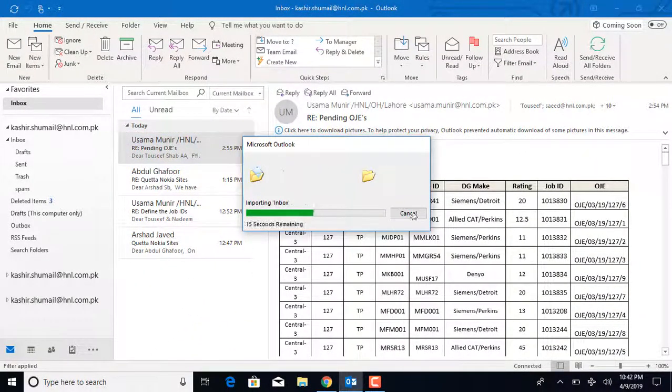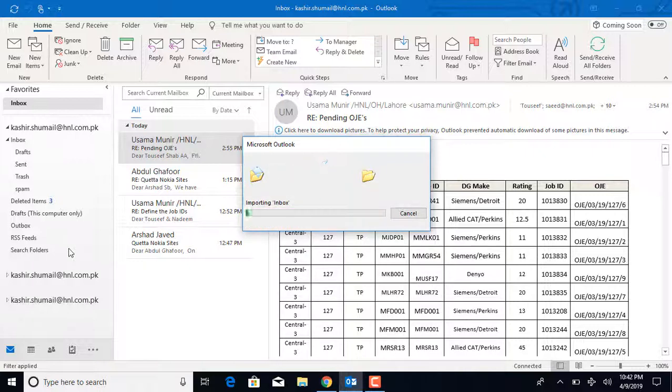It will take some time to import. Just sit back and relax. You are all set to get started.